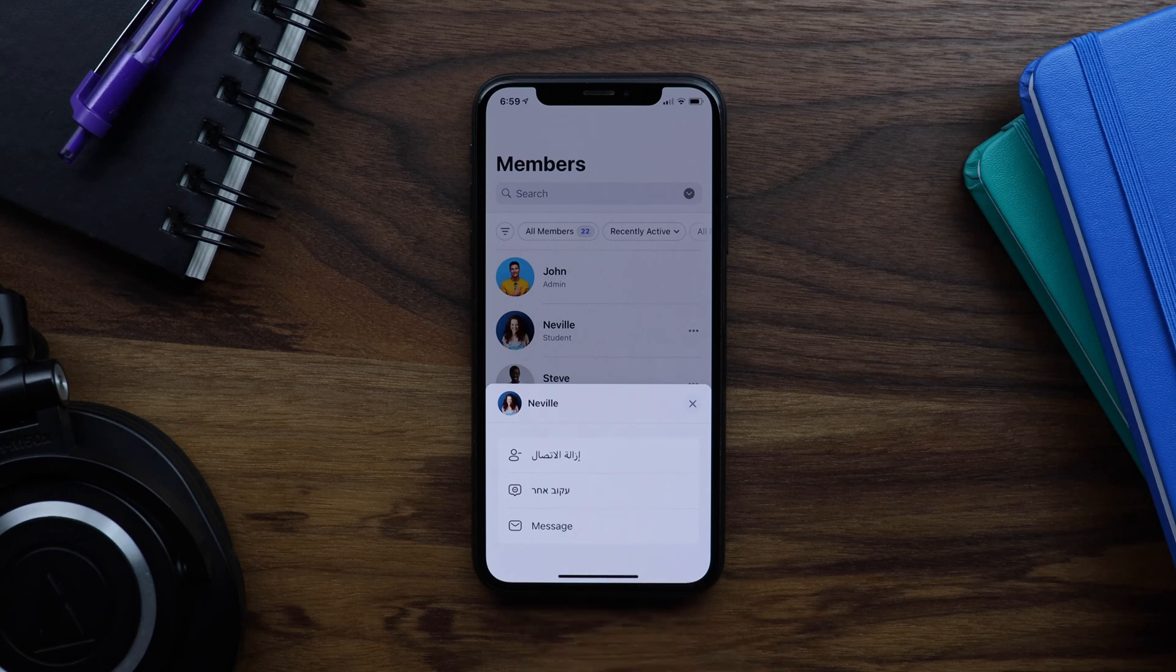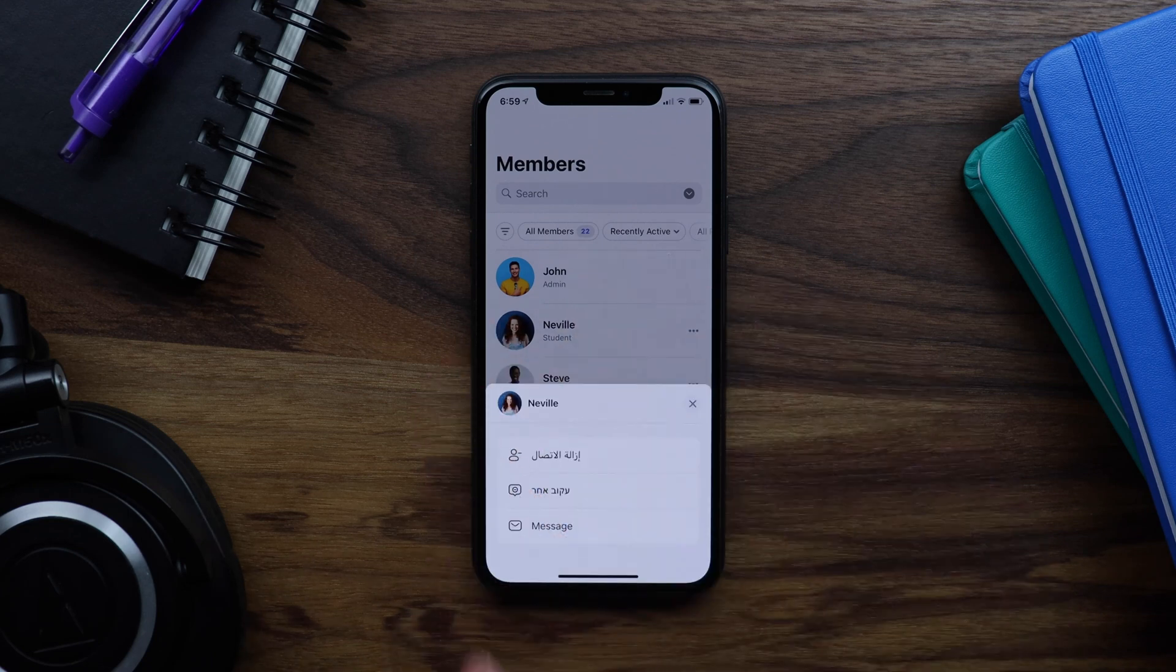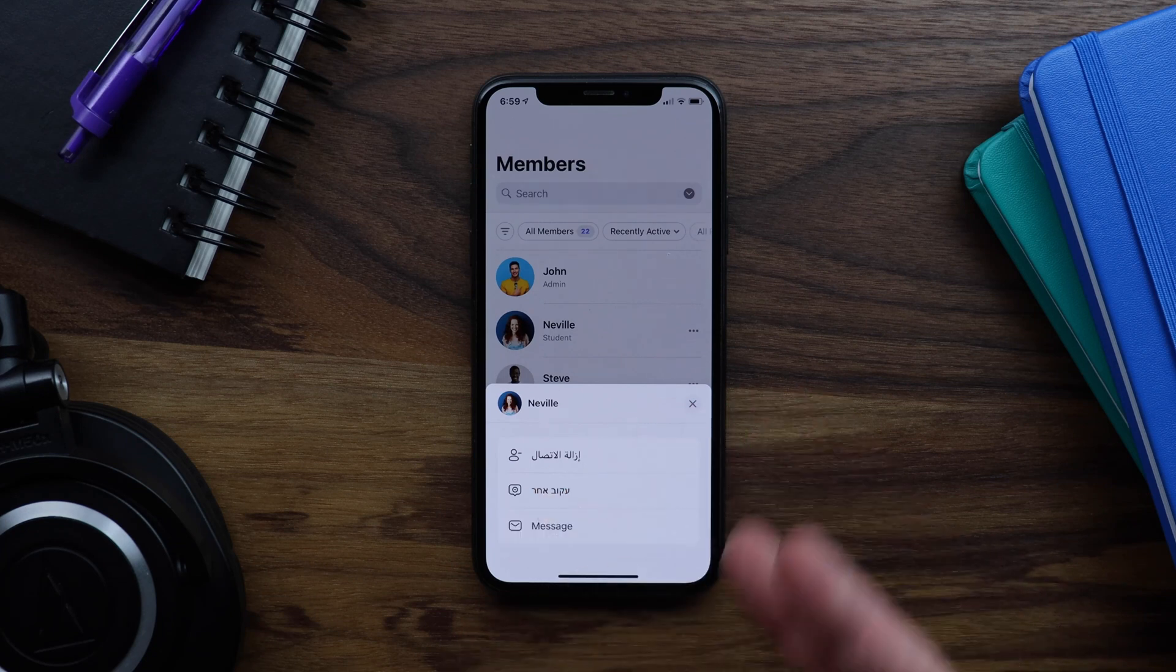But still, this layout has not yet been flipped to right to left. So now let's go back into the WordPress admin and we'll take care of that.